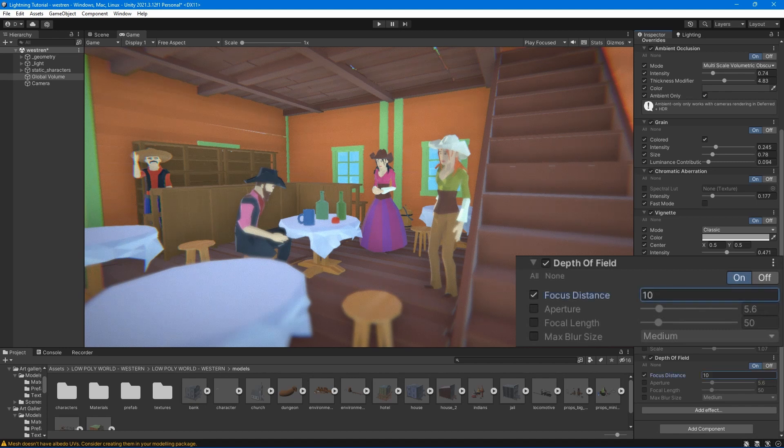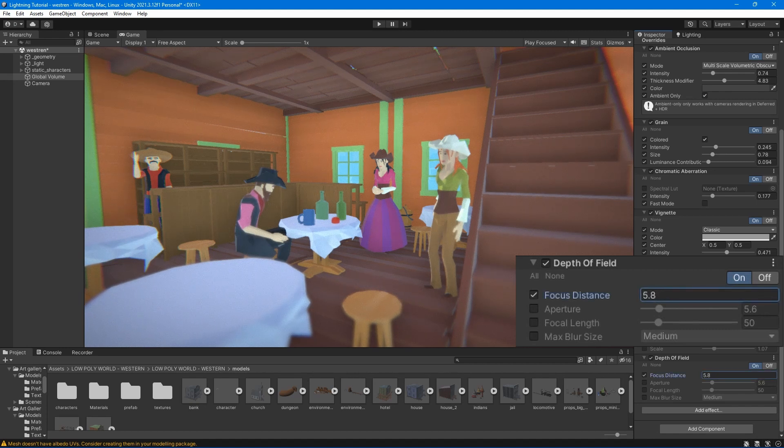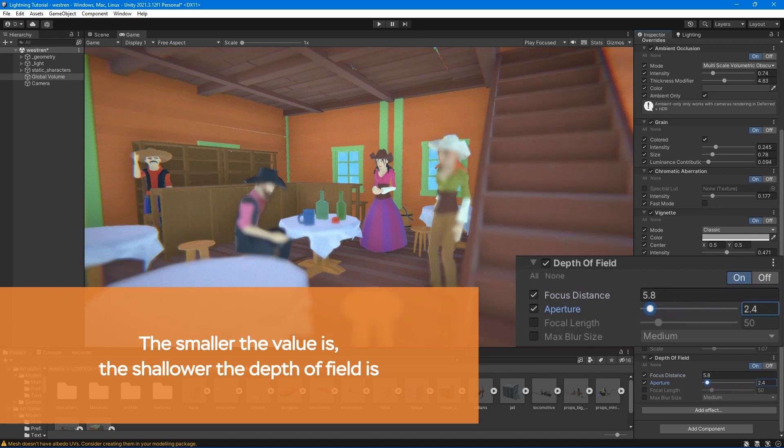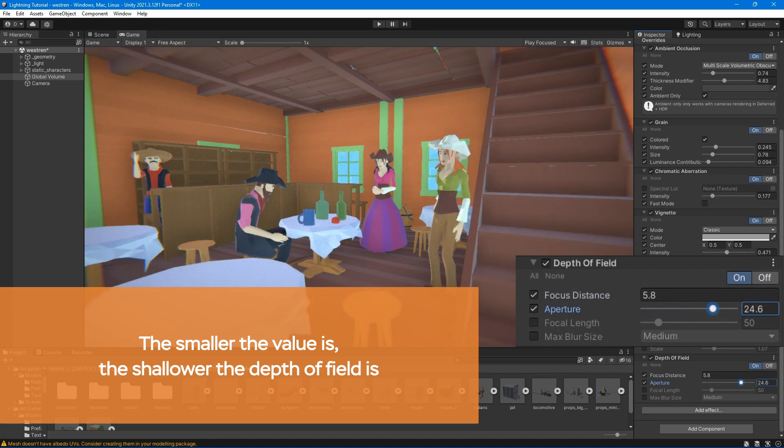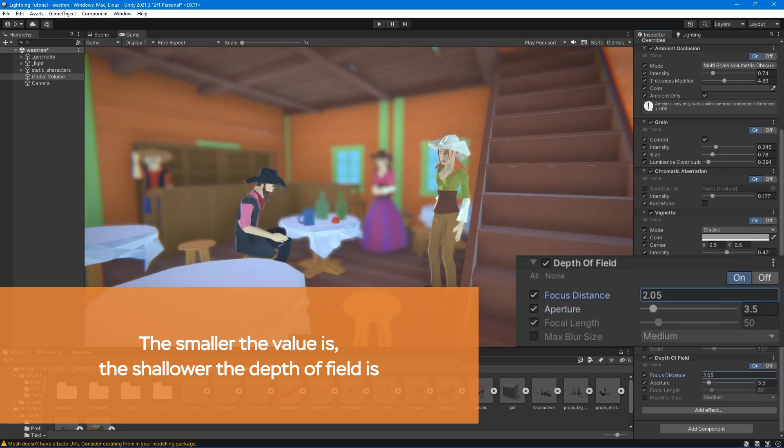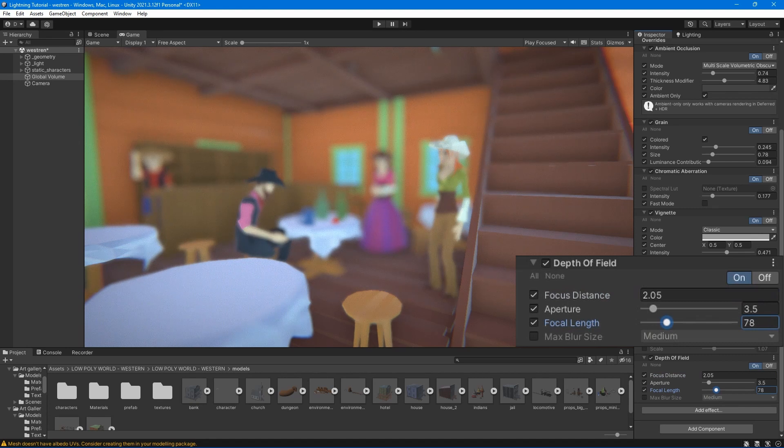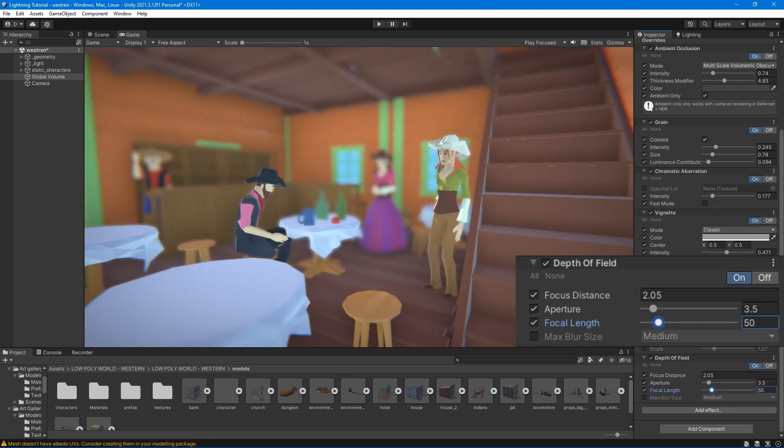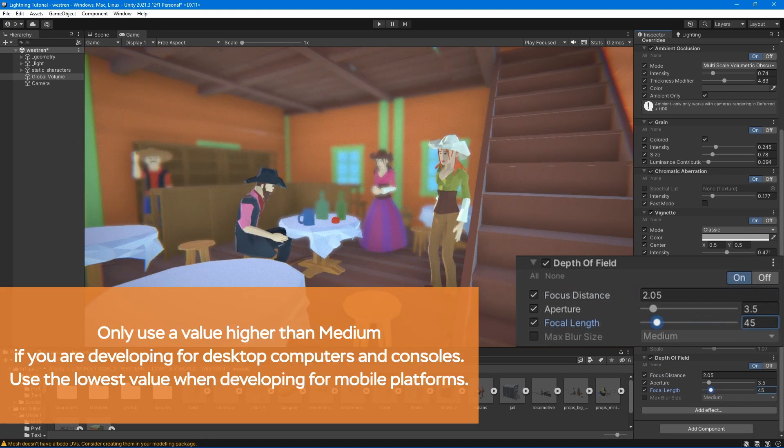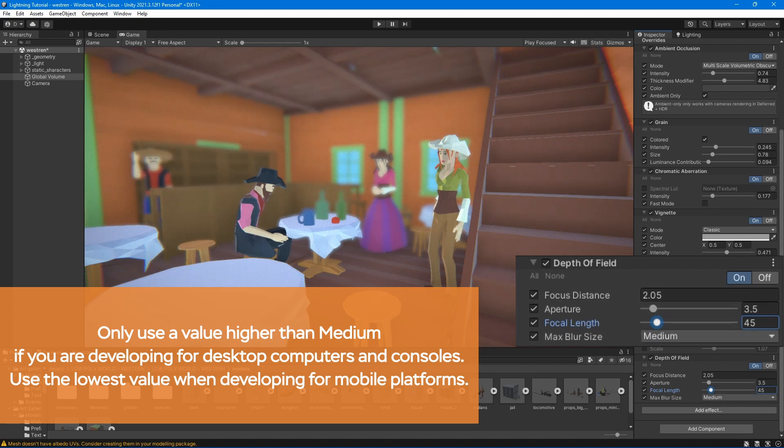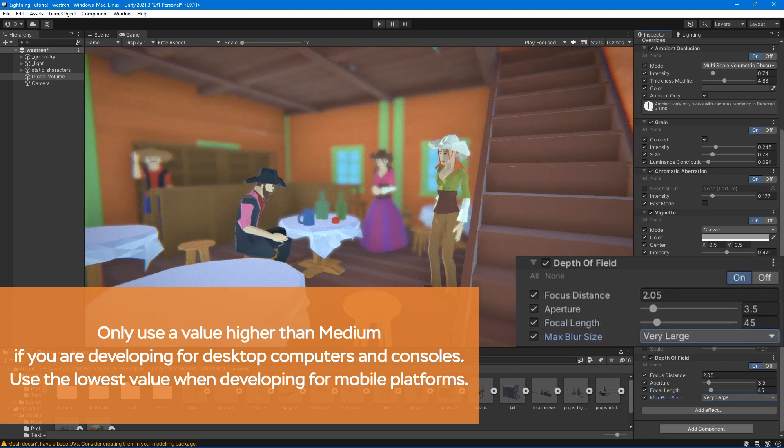Focus distance - set the distance to the point of focus. Aperture - set the ratio of the aperture. Focal length - set the distance between the lens and the field. Max blur size - this setting determines the maximum radius of the bokeh effect.